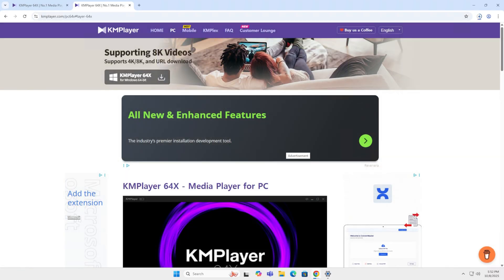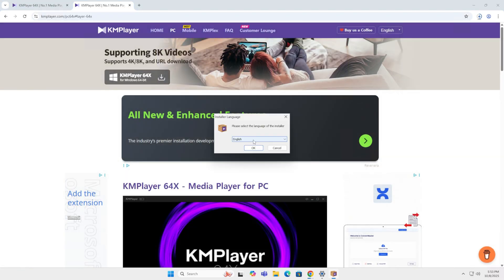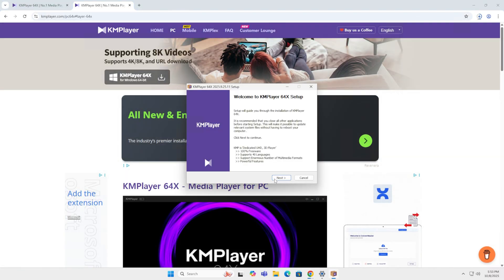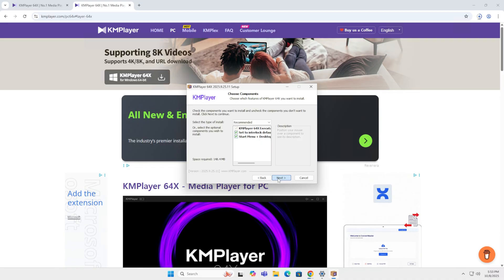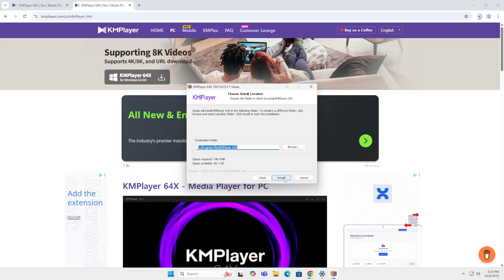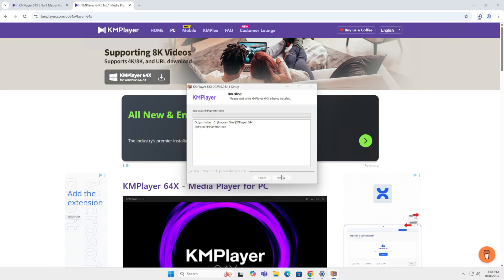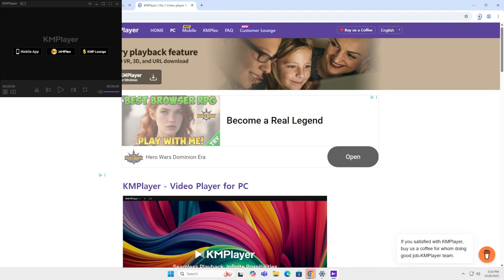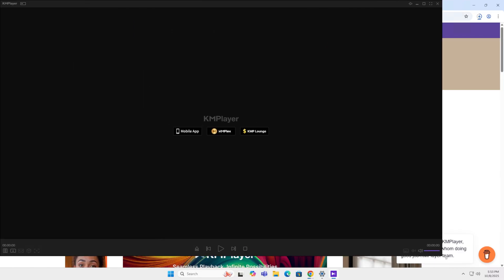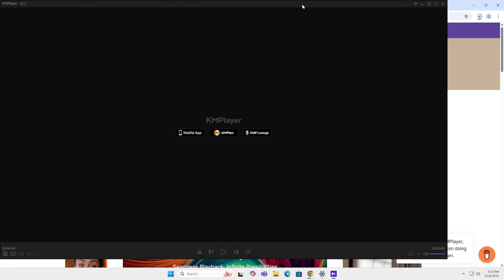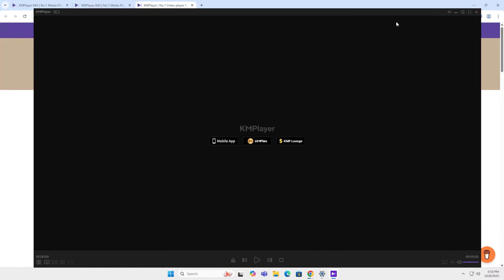You can download it. And when you install it, you will notice it says 100% freeware supports 40 languages. Next, next. No additional software you have to install. And that's the way it looks. It's quite an interesting piece of software and I enjoy it.